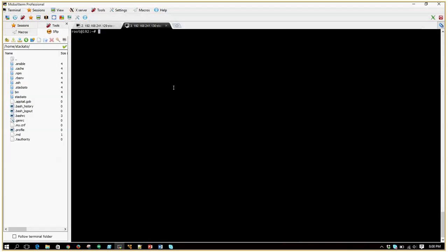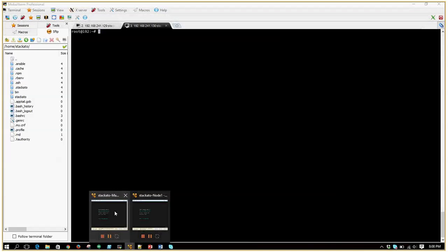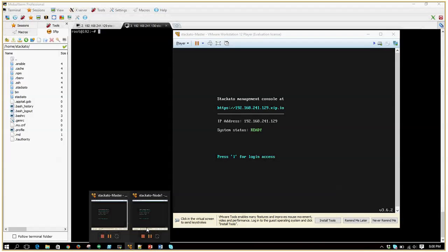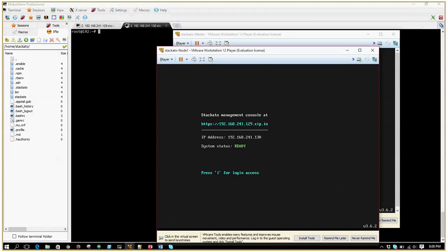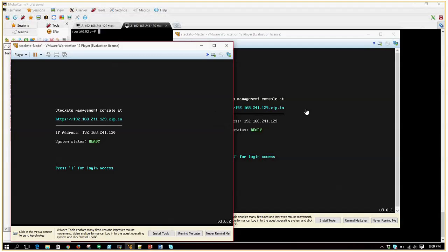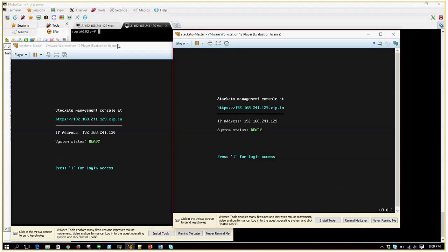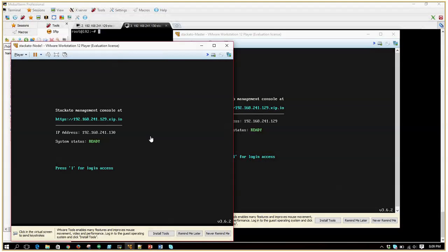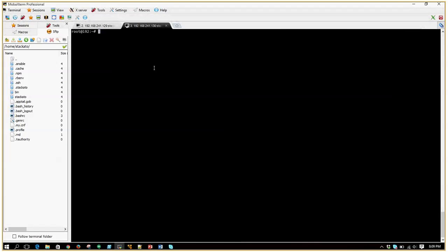Basically I have a two-node Staccato cluster running here. 129 is my core node and 130 is my DEA node — Droplet Execution Agent node. DEA nodes are responsible for hosting the containers and applications on top of them.